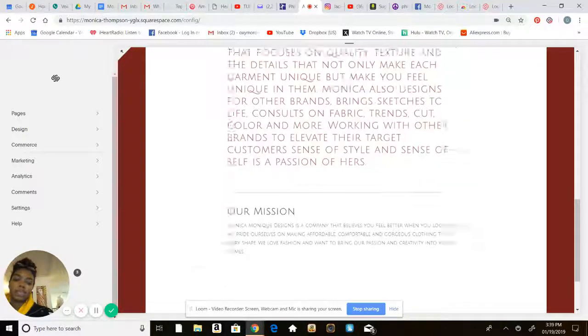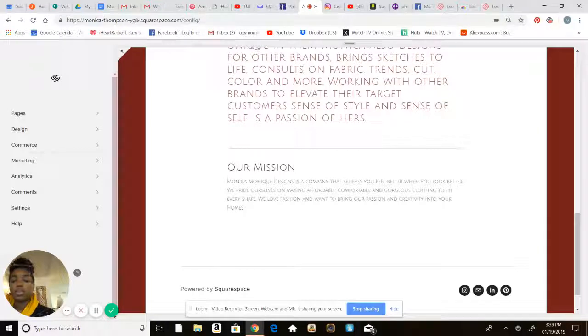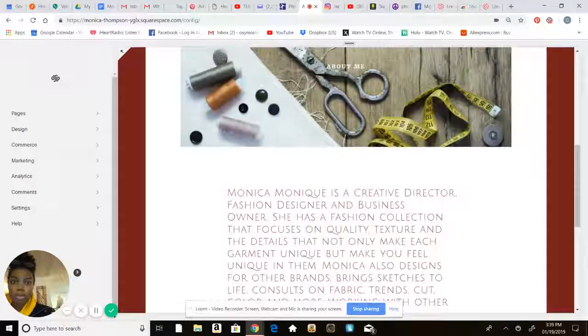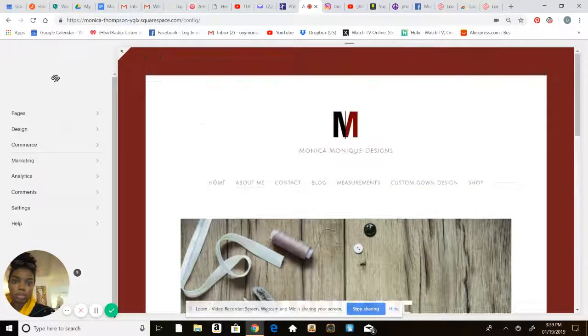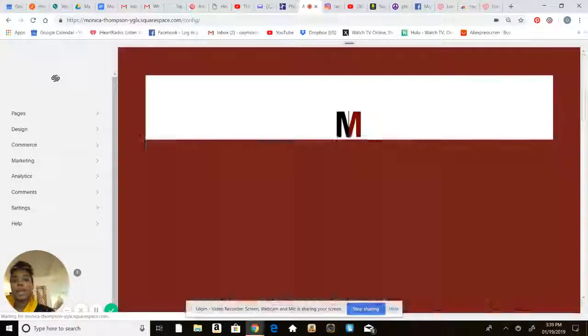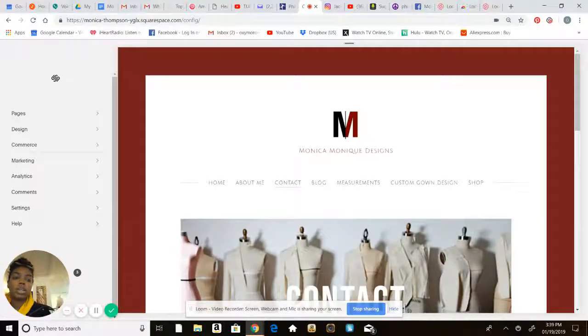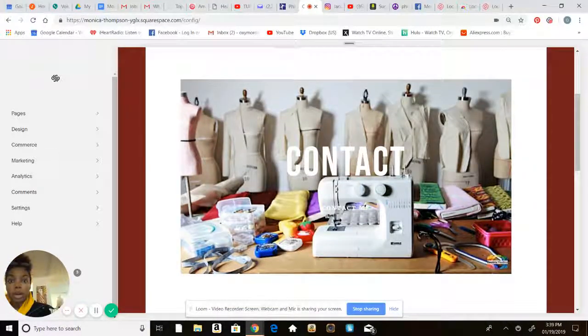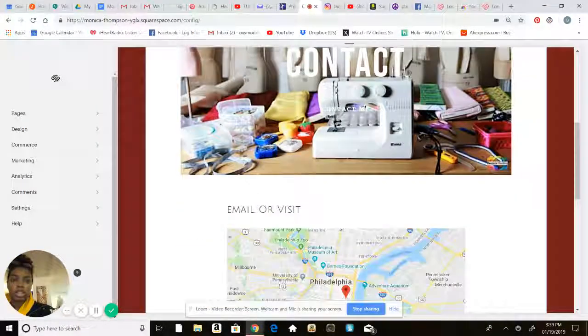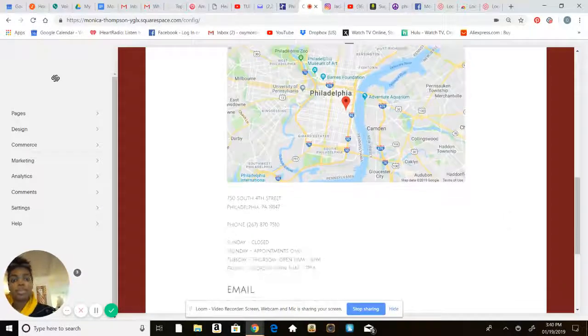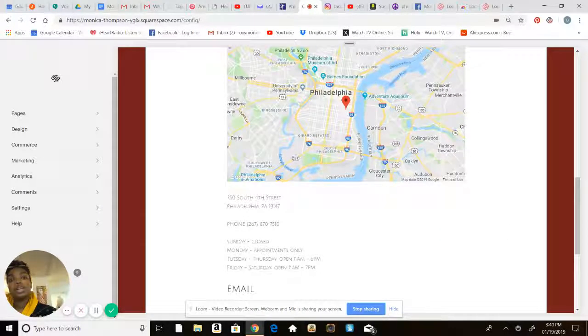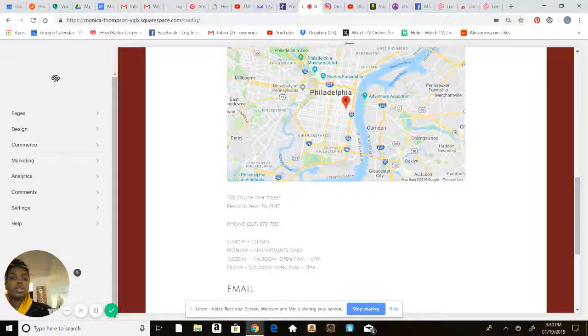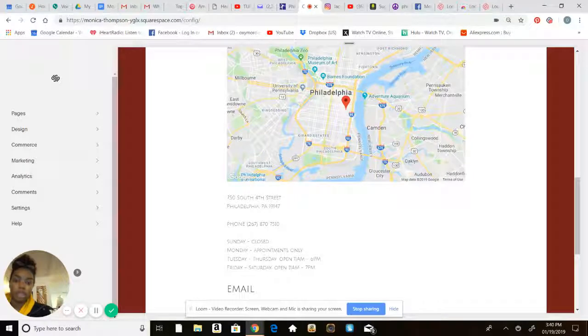Contact page, basic contact information. All websites usually need and want this for your customers to be able to get in contact with you. If they're trying to make a purchase, they're going to want to know a little bit more, so give them that information.